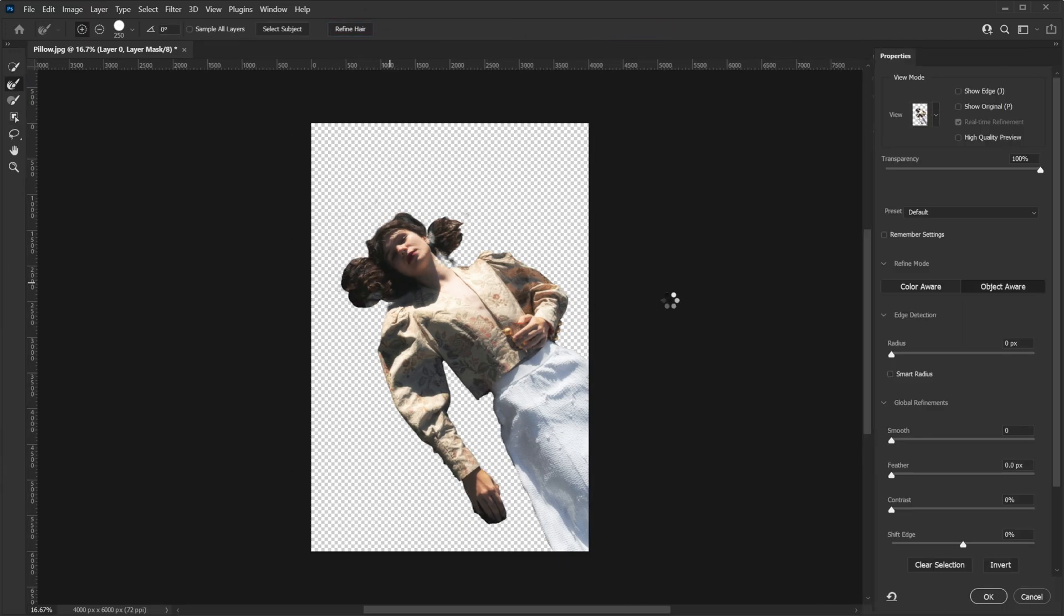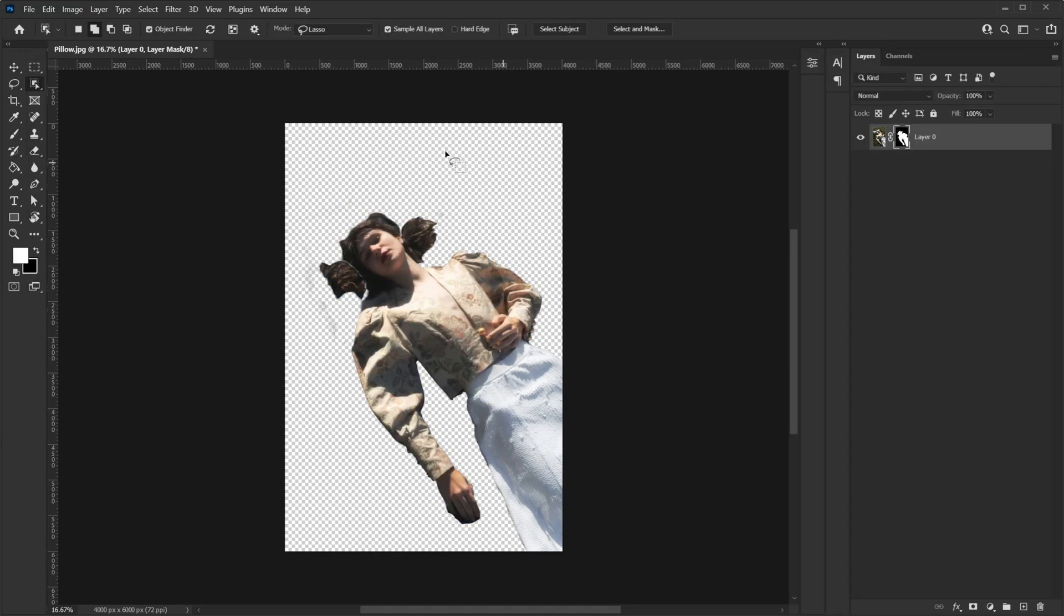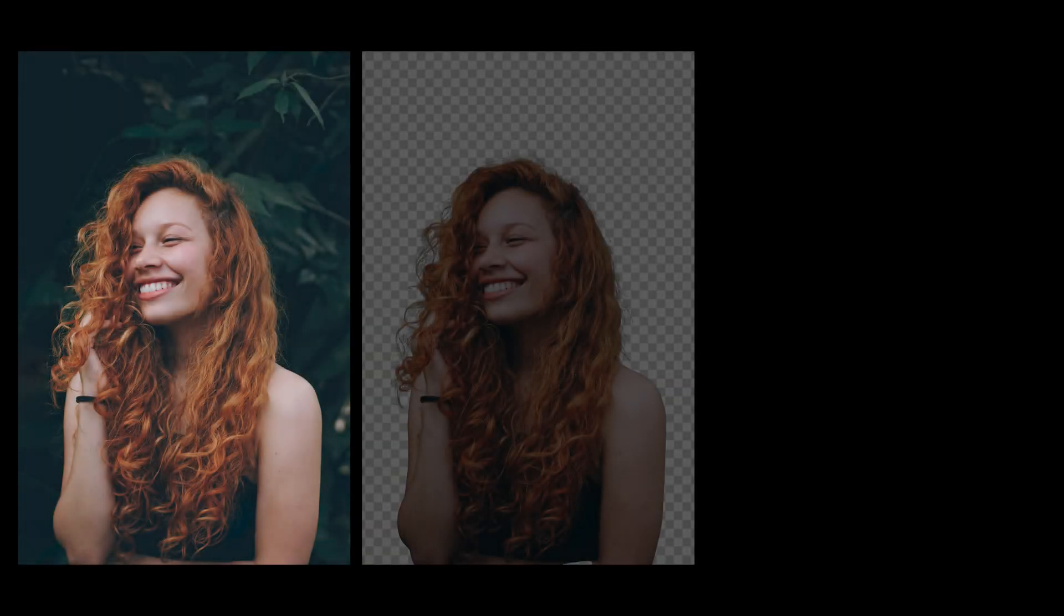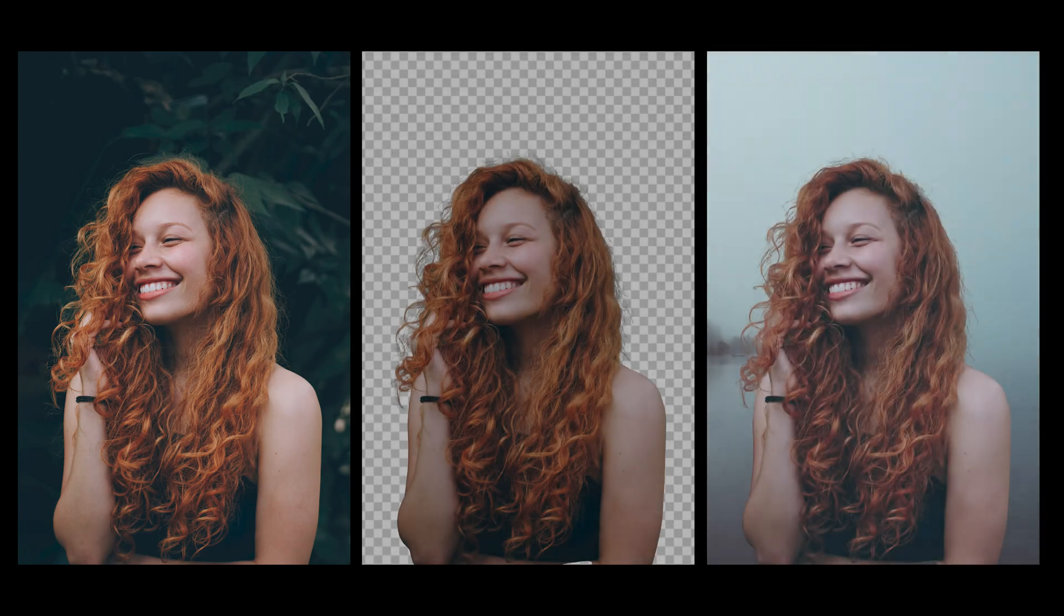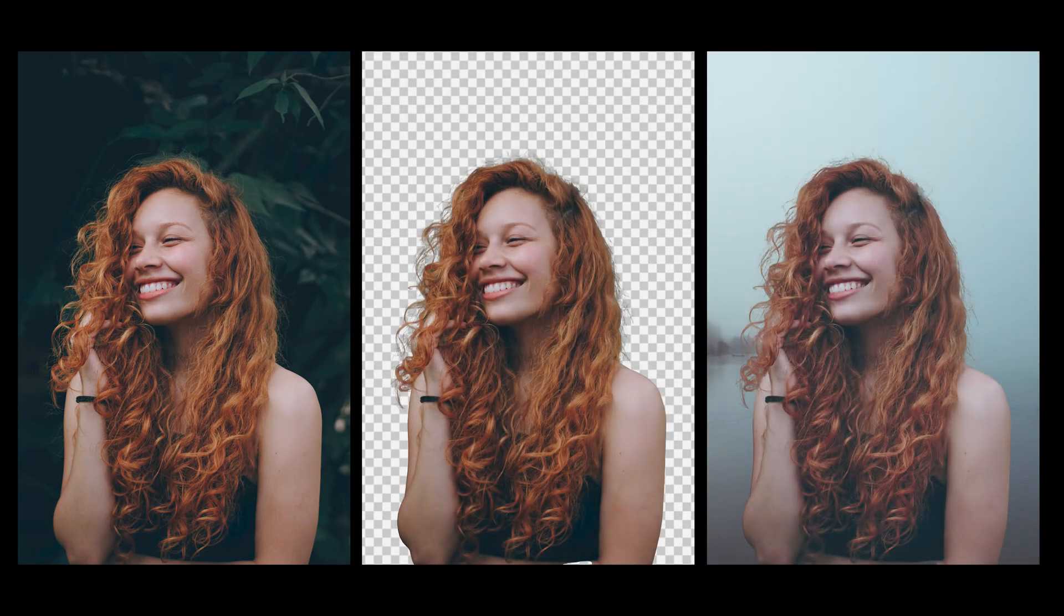So yeah, it's a really fantastic method, but it does have its limitations. So that's it for this video. I hope you find it useful. Till then, goodbye, take care and have some fun with Photoshop.